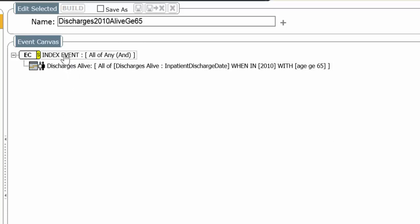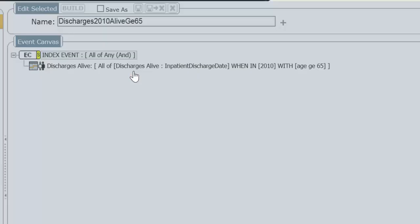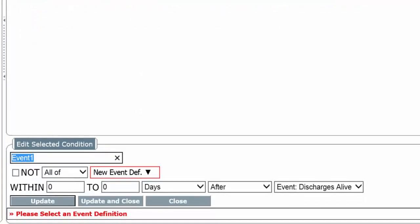Let's add a within condition. Add within inpatient admit.